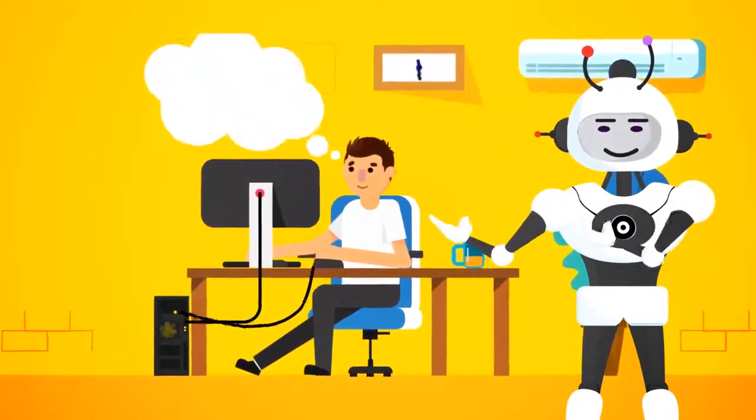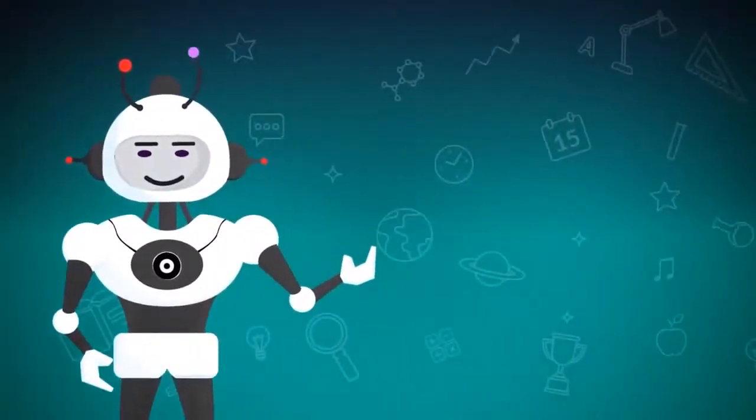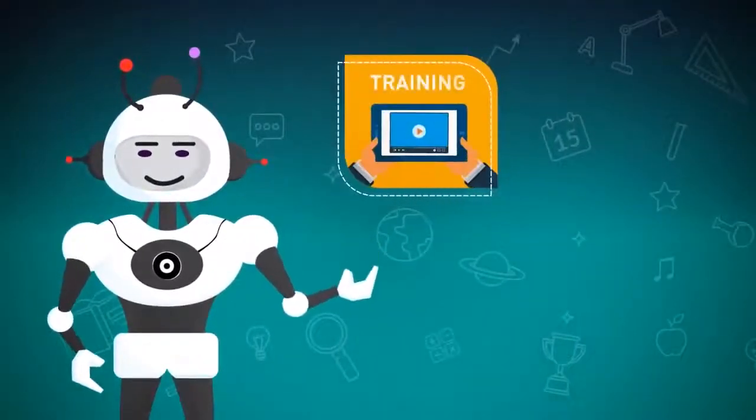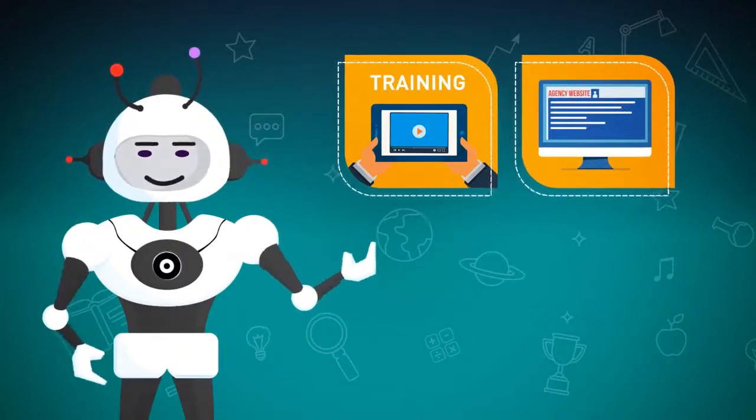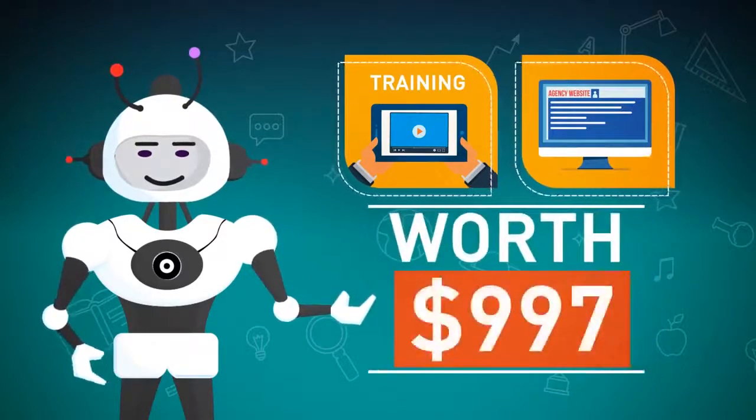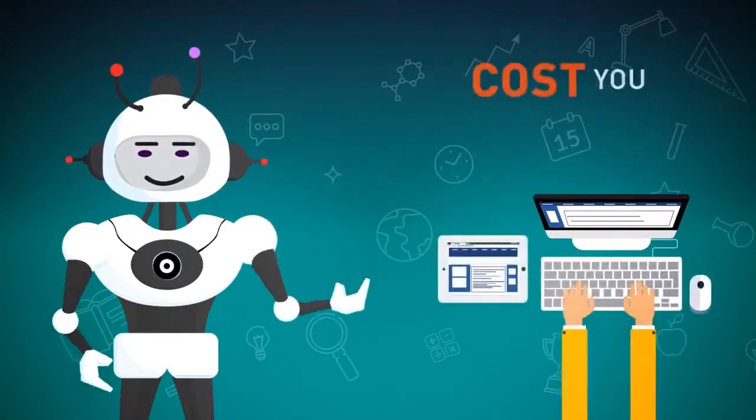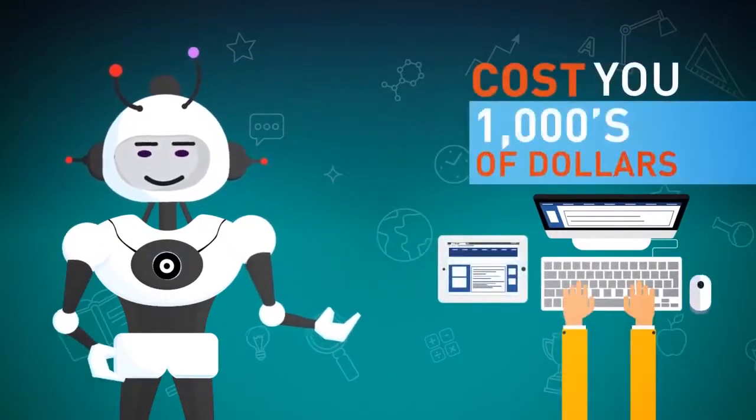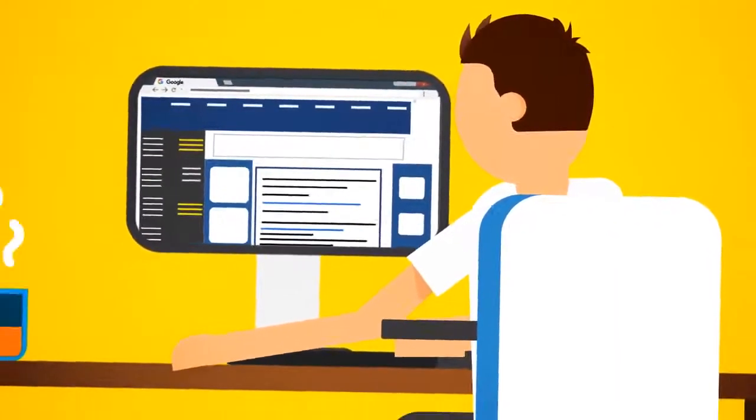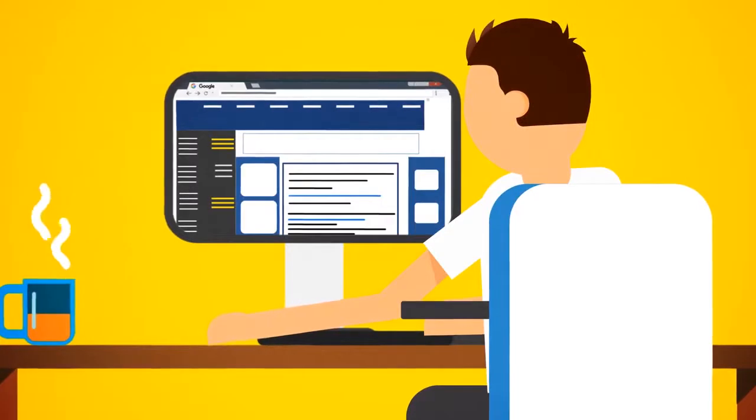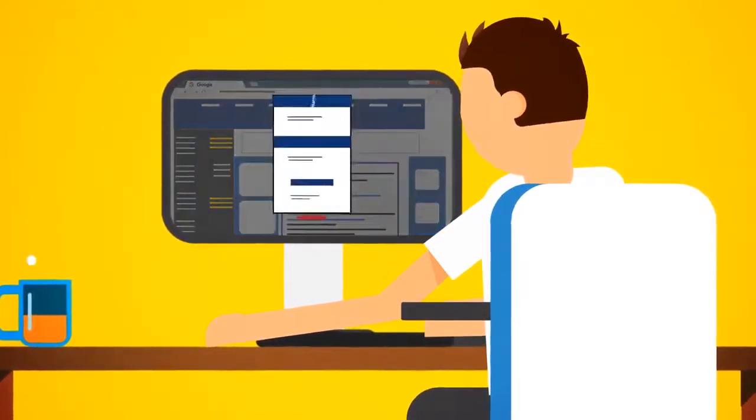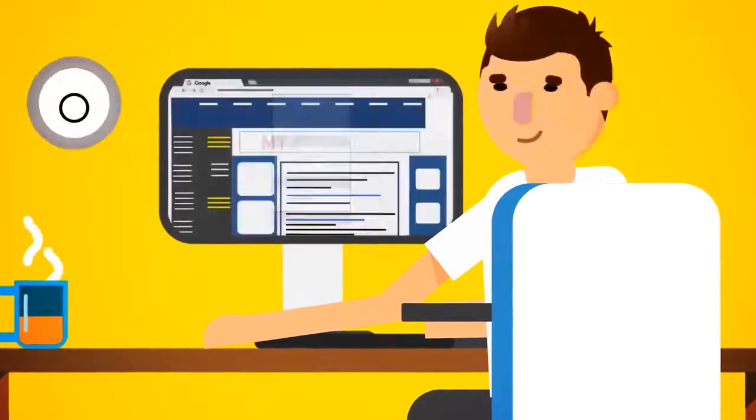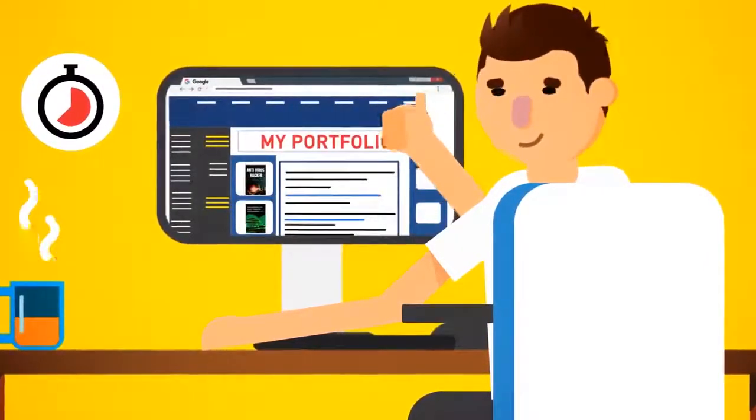Now your next question might be, where do I find clients? Well, we've got that covered too, because we're also going to give you training and a complete done-for-you agency website worth $997. Having a professional website developed would normally cost you thousands of dollars, but today, you'll get it for free. Your website comes complete with a high-quality portfolio, giving you that professional look to attract high-paying clients with ease. Just update it with your name, email, and address, and upload, ready to go within minutes to start generating business online.